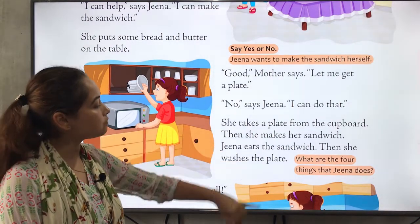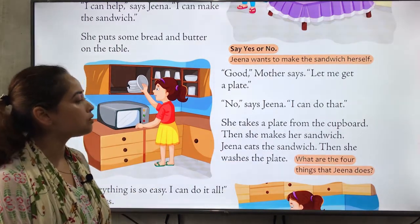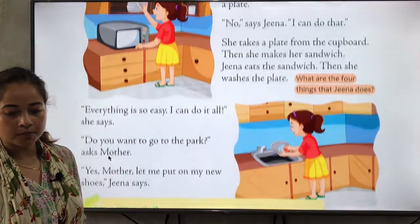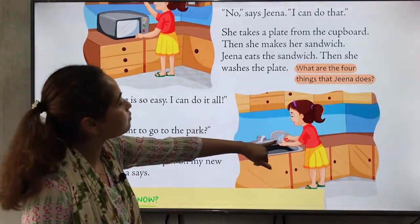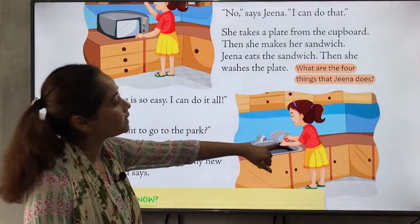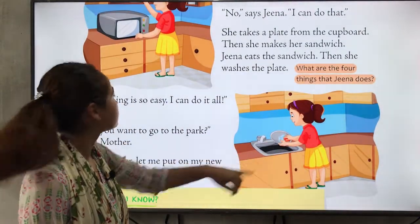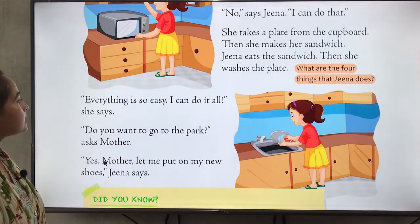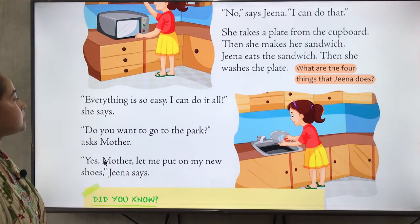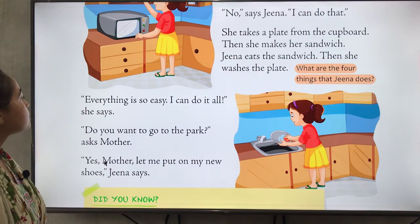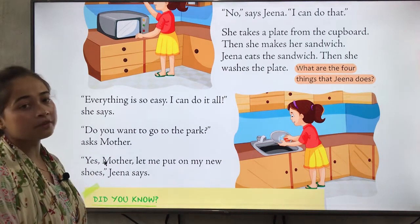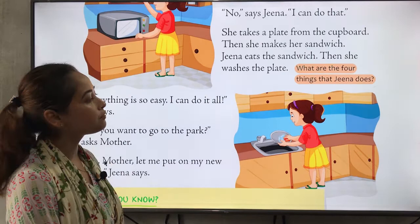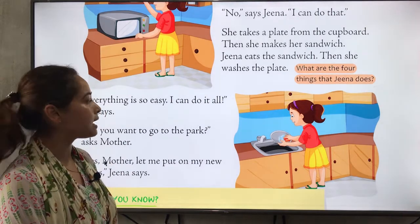Zina eats the sandwich and then she washes the plate. In the third picture you can see Zina washing the plate. Everything is so easy — 'I can do it all,' she says. Zina is saying that everything is easy and she can do everything by herself.